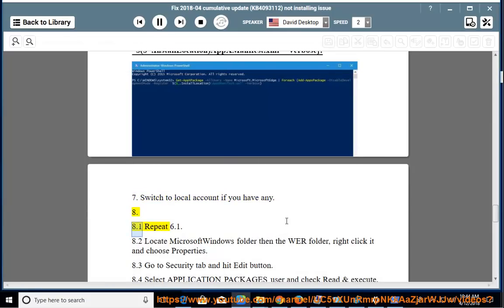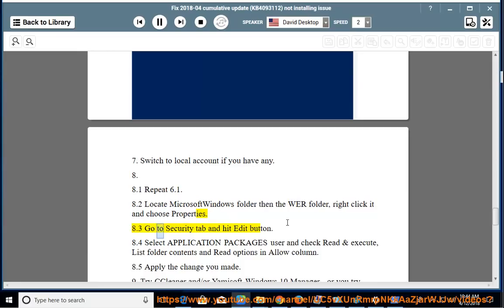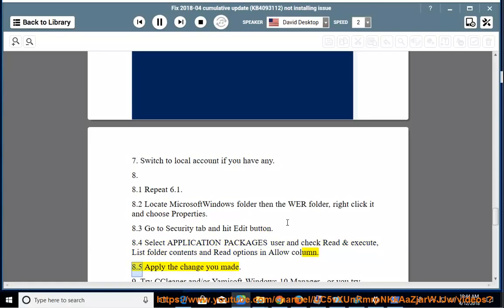Step 8: Repeat the %localappdata% step. Locate the Microsoft\Windows\WER folder, right-click it and choose Properties. Go to the Security tab and hit Edit. Select Application Packages user and check Read and Execute, List Folder Contents, and Read options in the Allow column. Apply the changes.